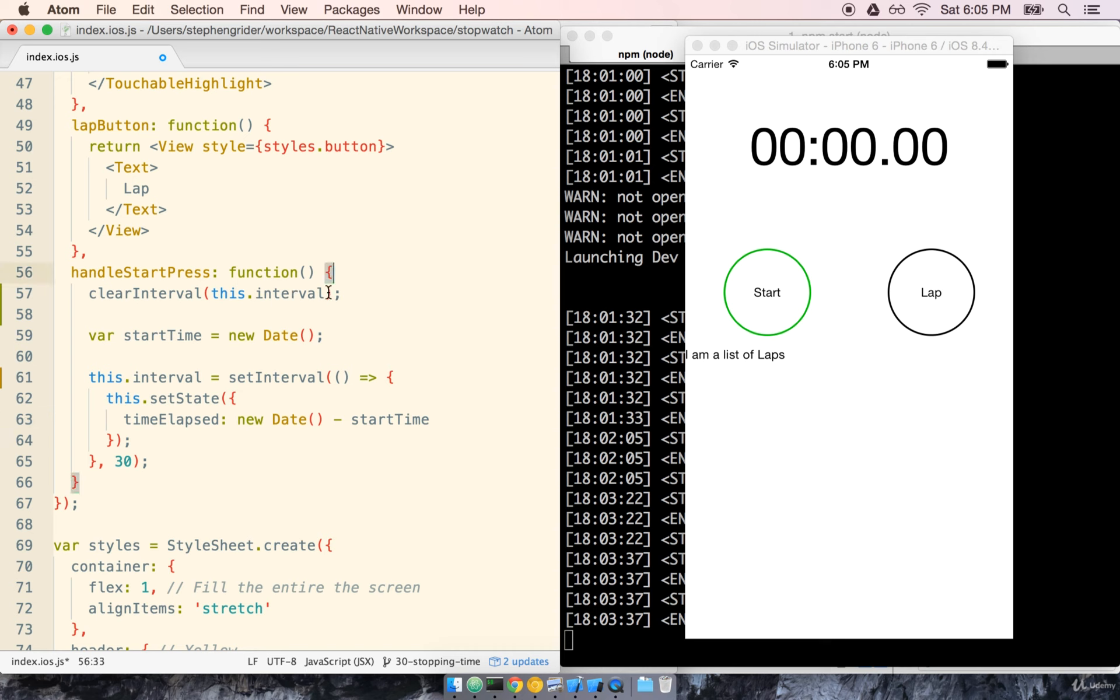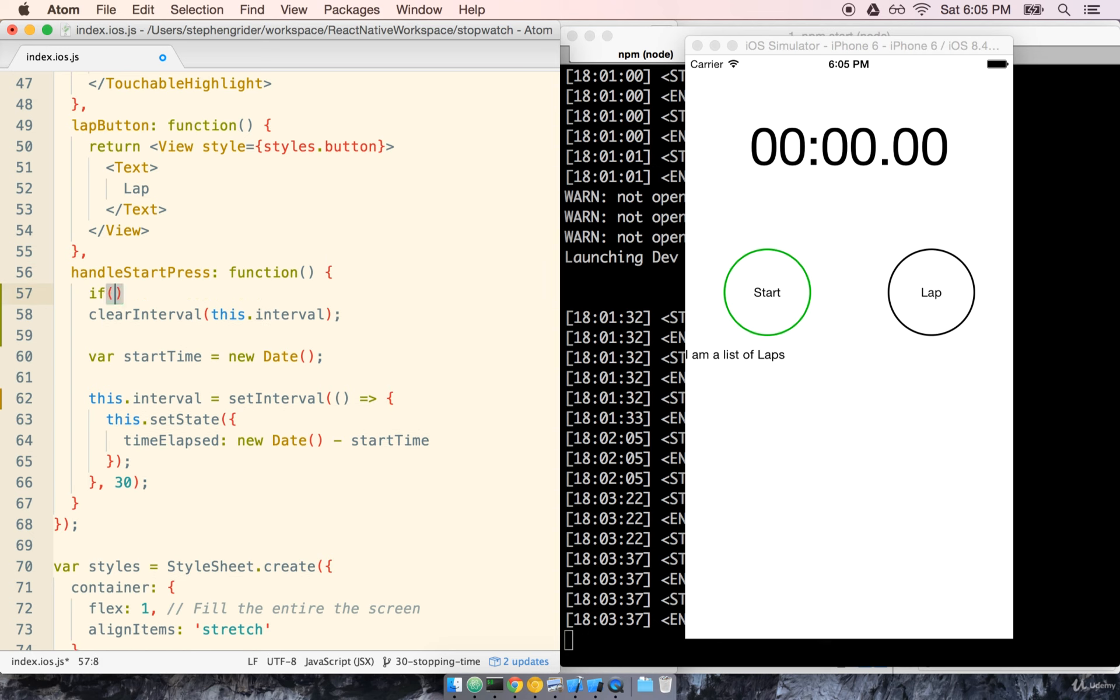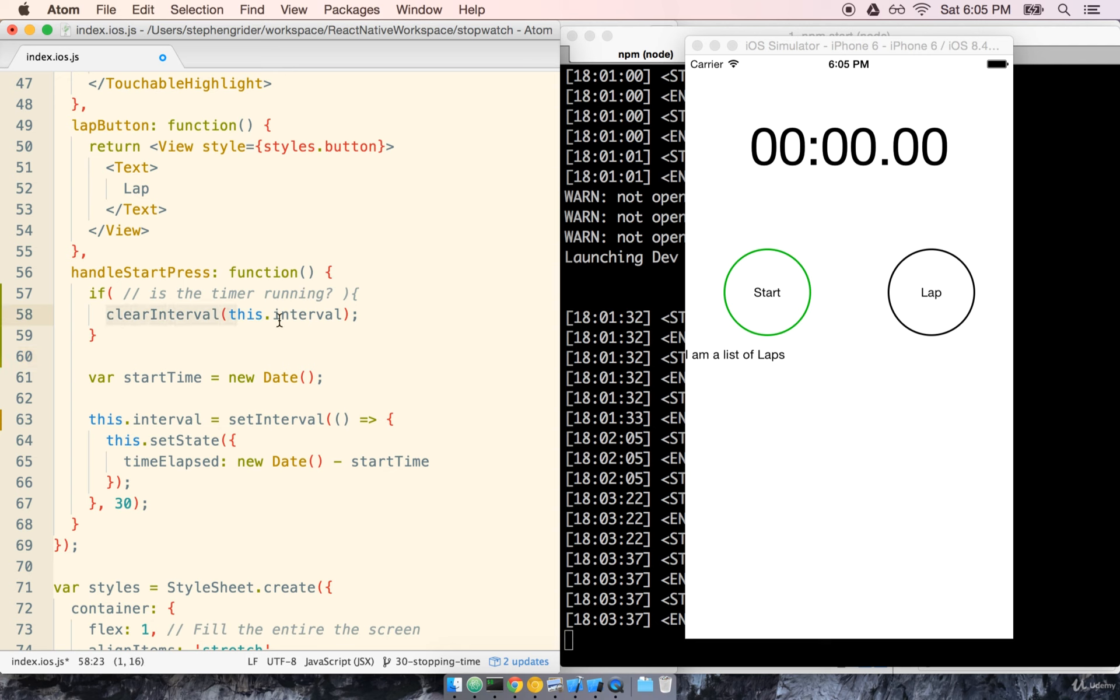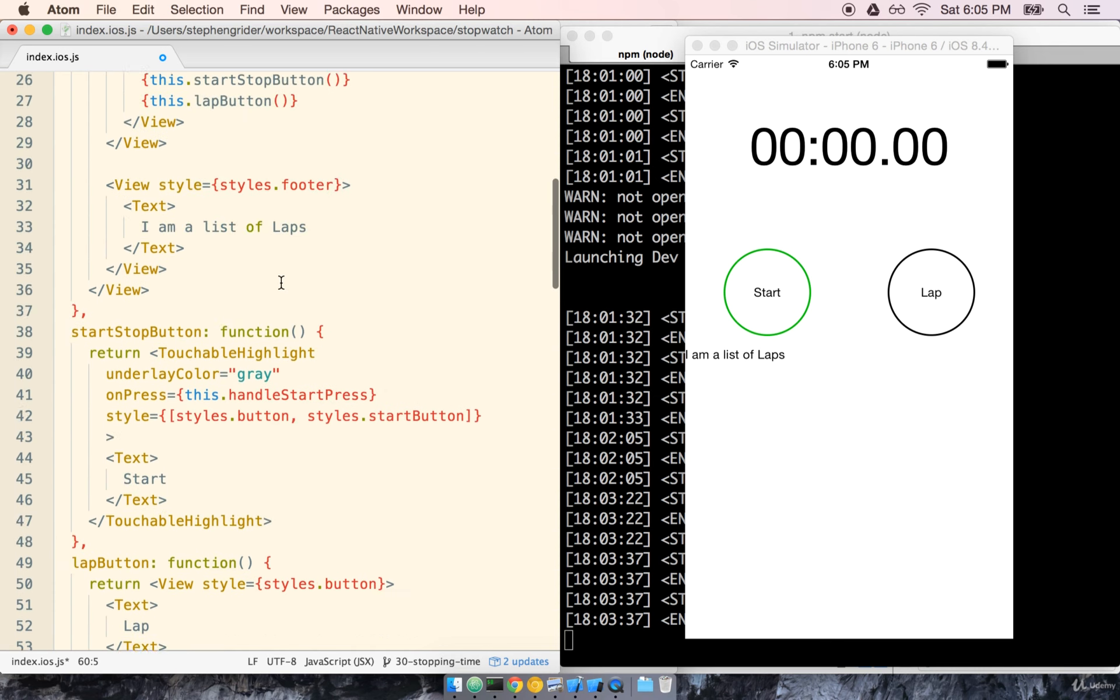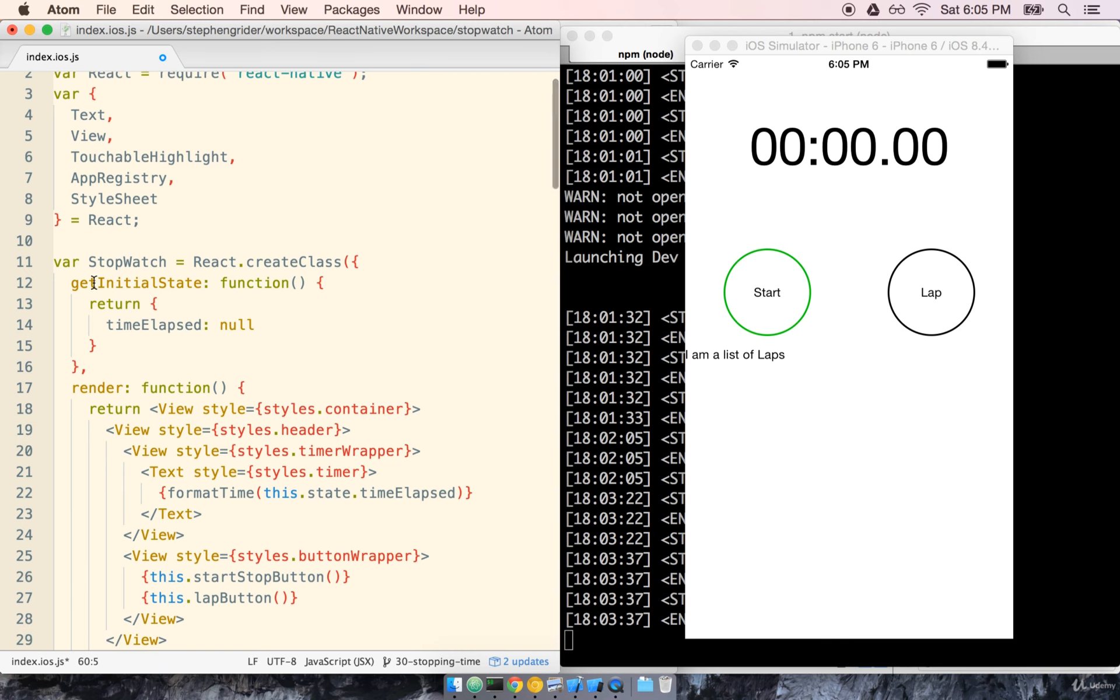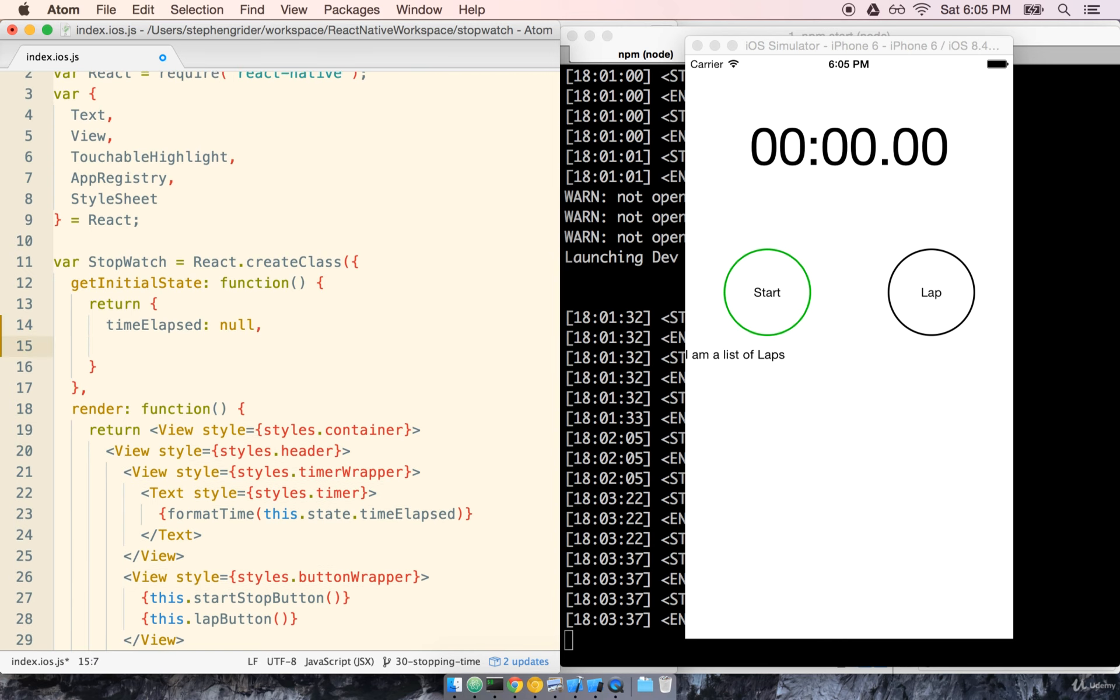Now we don't want to clear our interval if the timer hasn't started yet. So we need to wrap this in an if statement and this if statement needs to somehow ask the question is the timer running. So if the timer is currently running then we want to stop it and we stop it by calling clearInterval right. Yeah that makes sense. So we now need some way of being able to figure out whether or not the timer is currently running. Well to do that we're just going to add another property to our state object. So back up at the top we're going to go to getInitialState and we'll add another property called just running. And by default it'll be false which means by default no the timer is not running.